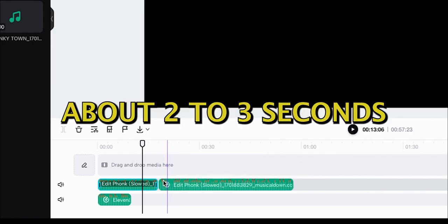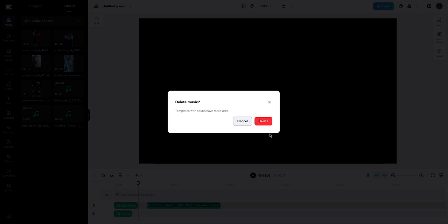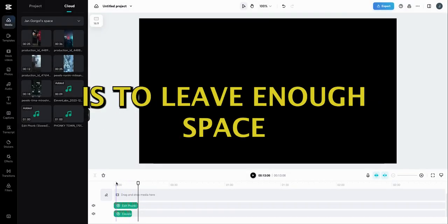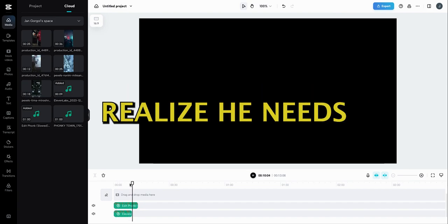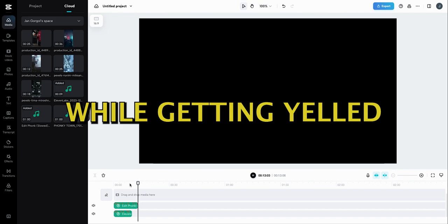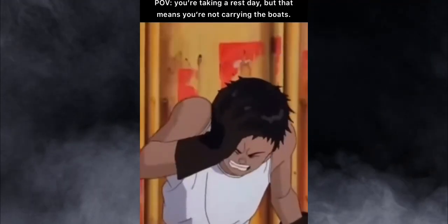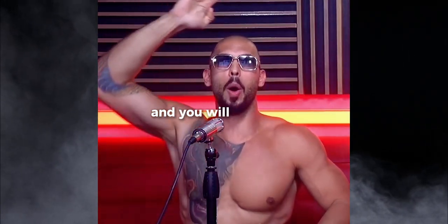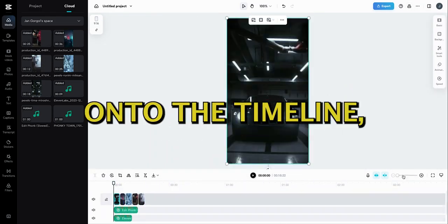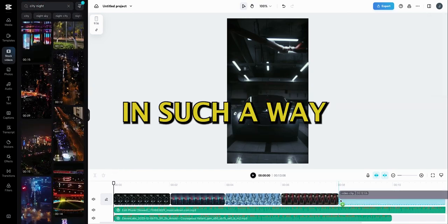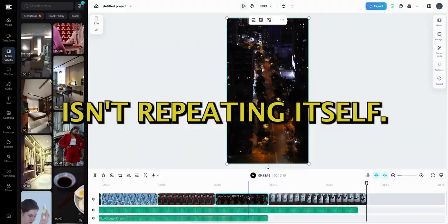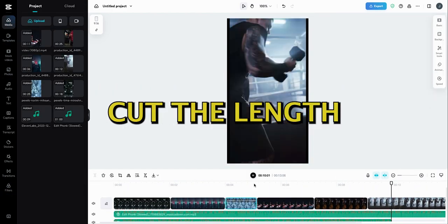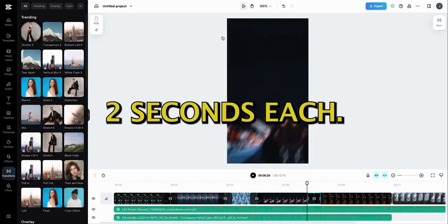Now that we're done with that, let's cut the music clip about two to three seconds after the end of the quote. The purpose of that bit of music we're leaving at the end of the video is to leave enough space for the drop aftermath and make the viewer realize he needs to stop scrolling social media and go hit the gym while getting yelled at by David Goggins or Andrew Tate. Now that we're pretty much done with the audio, let's drag all of the stock footage onto the timeline. Try to order the videos in such a way so that the content within them isn't repeating itself. Once we have the videos in the timeline organized, cut the length of the videos down to approximately two seconds each.